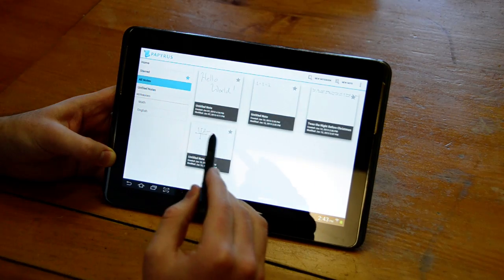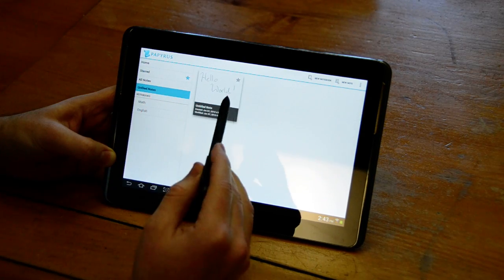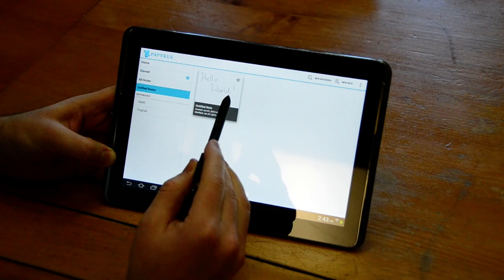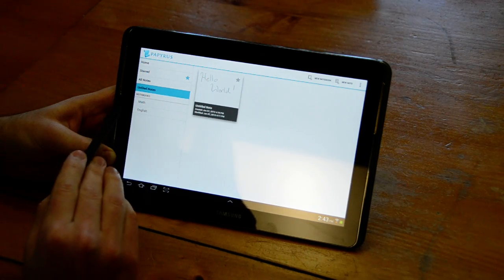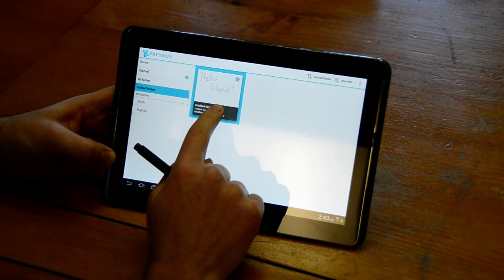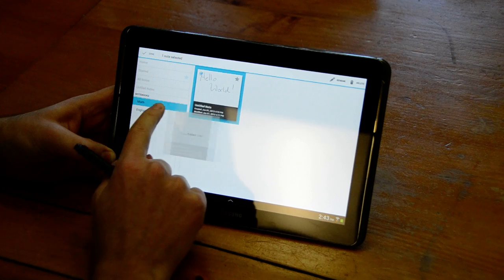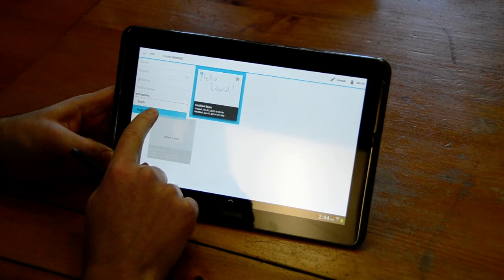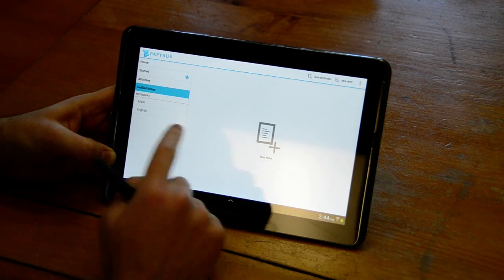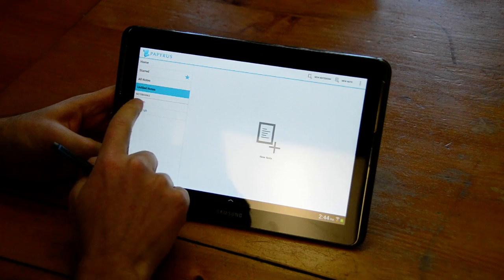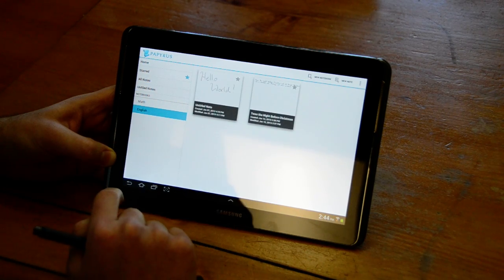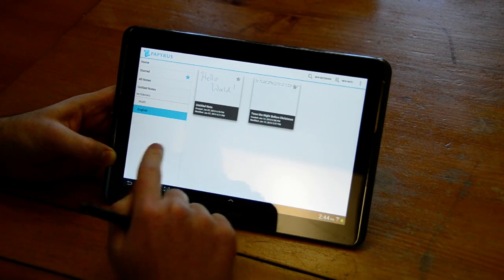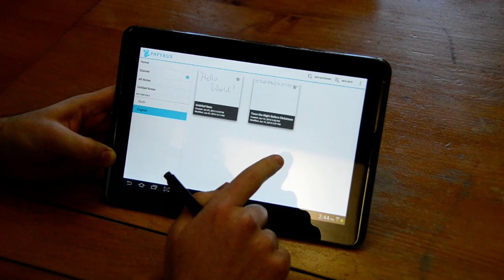If I want to move notes, say this unfiled note from the unfiled notes section to a notebook, I can press and hold and move to the English notebook and let go. Now I have no unfiled notes and I have two notes in my English notebook.